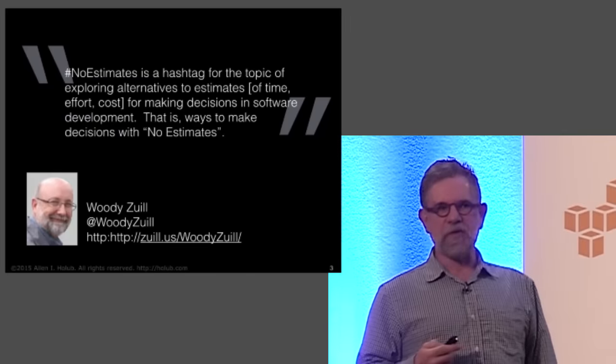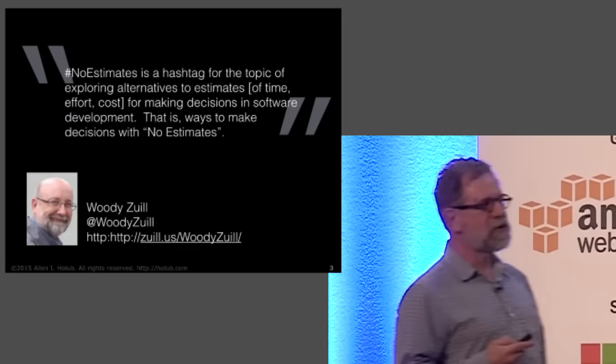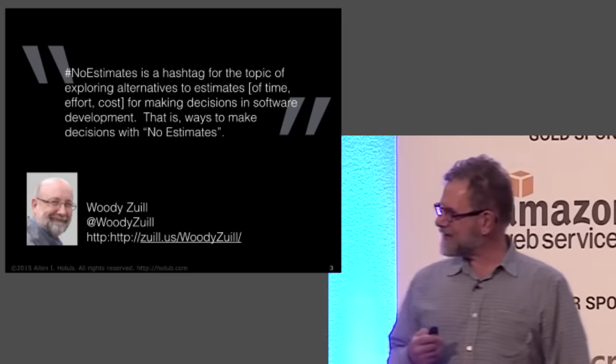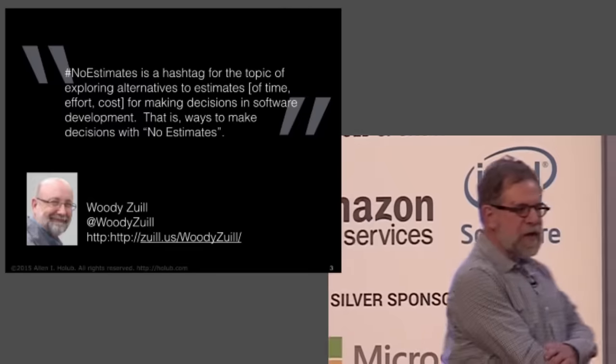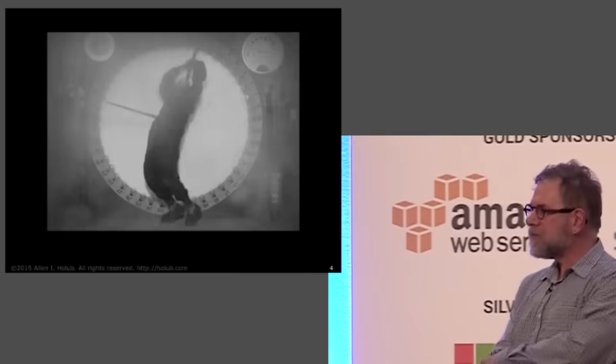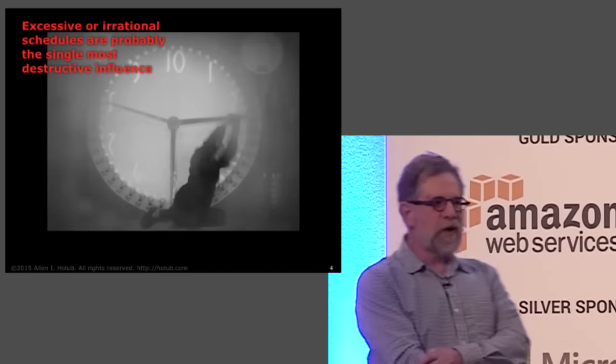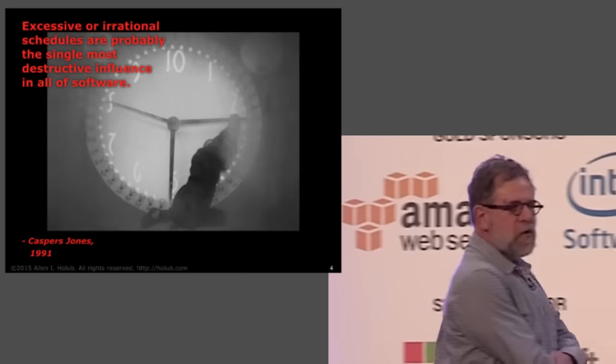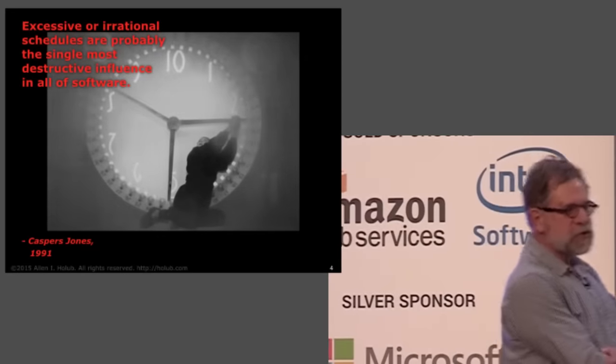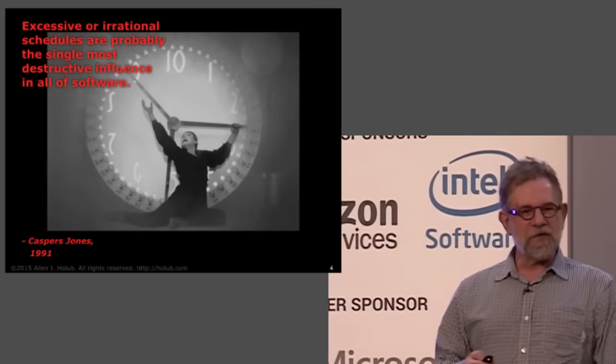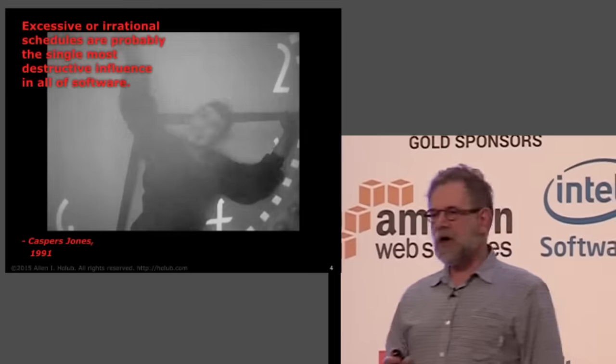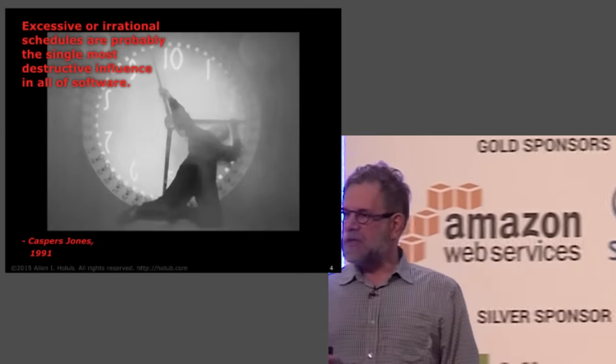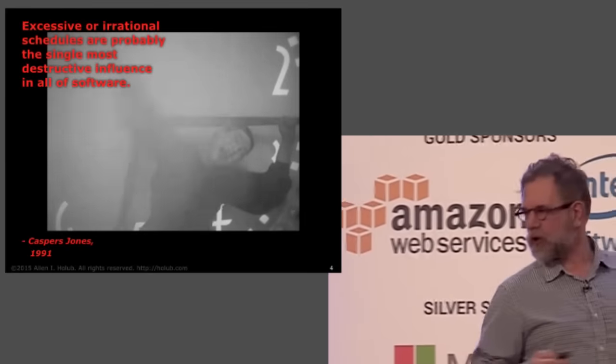My take is basically that estimation leads to dysfunction. It leads to situations where one is working ridiculous numbers of hours without needing to, where we have irrational schedules which are destroying everything around us. They are destroying our lives in every way possible. More to the point, they're making the projects that we're working on not succeed, simply because people don't have the energy that they need to do good work.